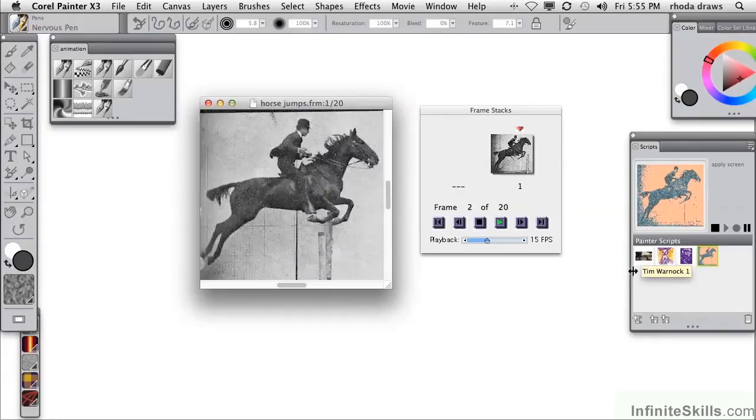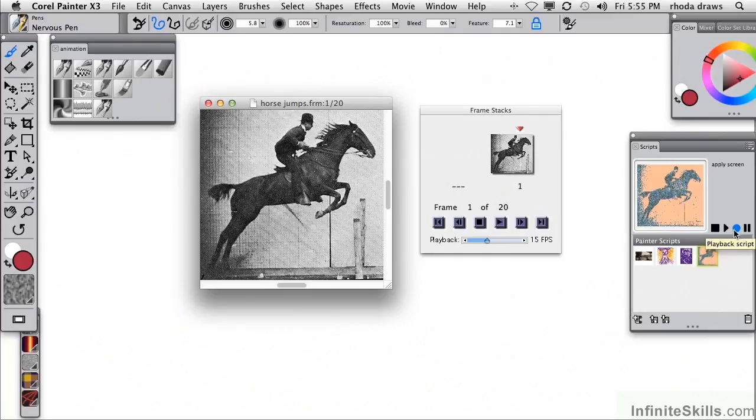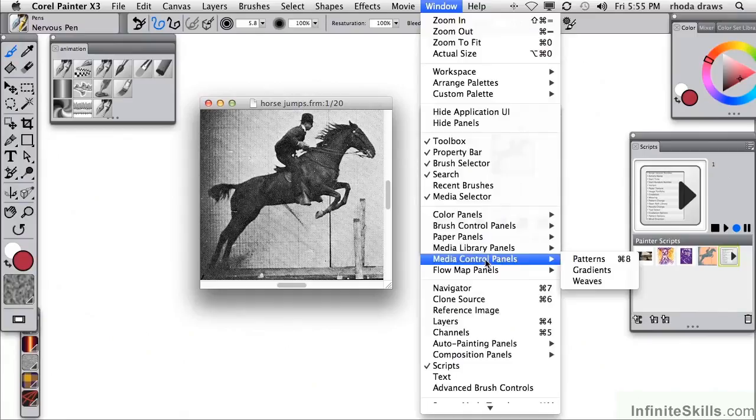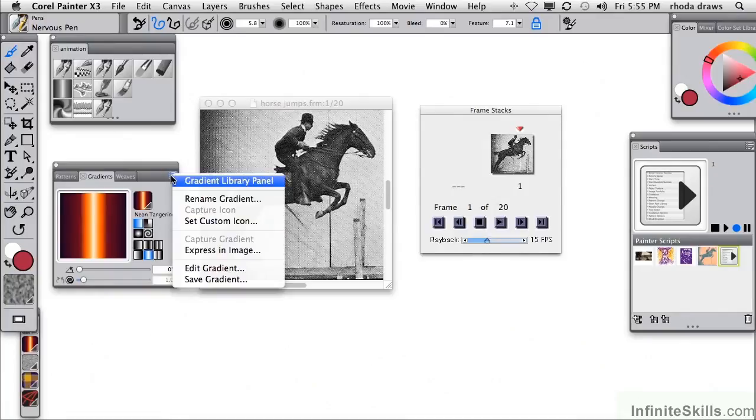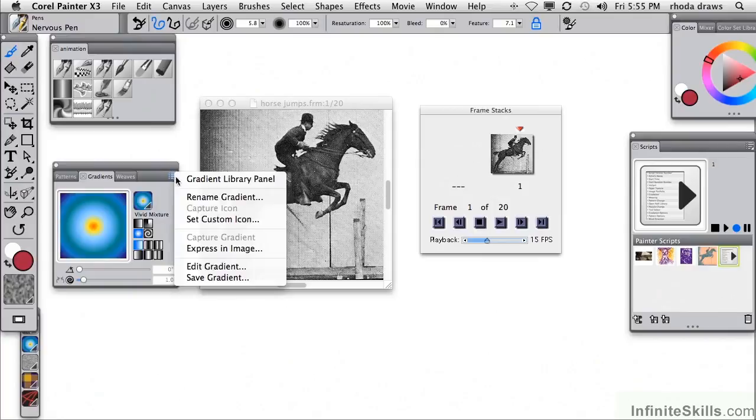Just to remind you of what that looks like, we had applied a script to the entire movie. I'll make a script from scratch now so you can see how that works. In the script panel I will tap the record a new script button, this blue button here, and I will make a gradient expression. I've opened my gradient panel.